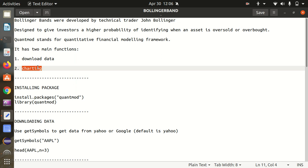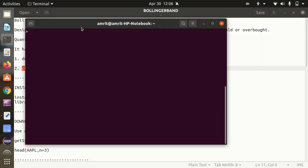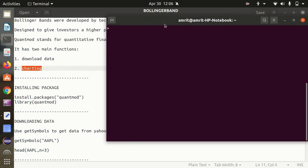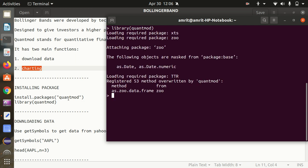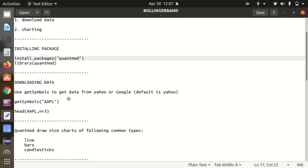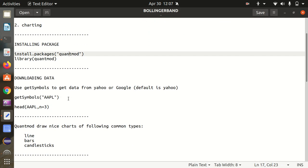First of all we need to install the package. I already have this package installed, so I've opened up my R console. Let's load the library and get quantmod into the environment. It's Q-U-A-N-T-M-O-D — quantmod. It's been loaded. Now let's see how we can download the data. We have to use the getSymbols method.